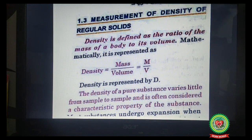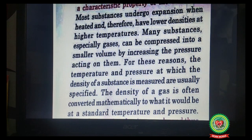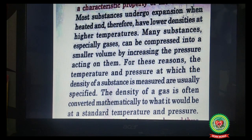Most substances undergo expansion when heated and therefore have lower density at higher temperature. At high temperature the body expands, volume increases, and hence density decreases. Many substances, especially gases, can be compressed into a smaller volume by increasing pressure. On compression, volume decreases and density changes. For these reasons, the temperature and pressure at which density is measured are usually specified so that the density of a substance remains constant.